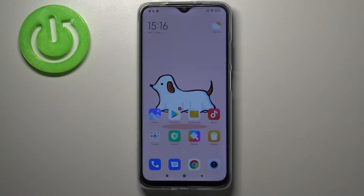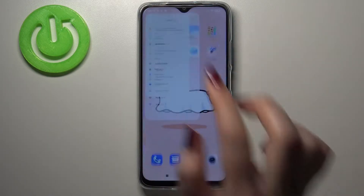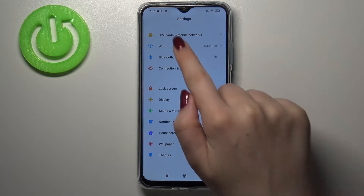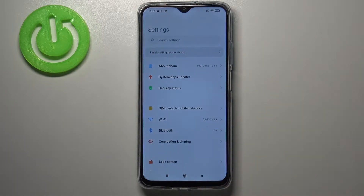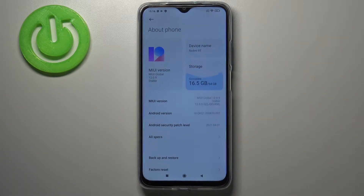Hi everyone, here we've got the Redmi 9T and let me share with you how to enable developer options on this device. First of all, we have to find and open the Settings, go to the very top of the list, and tap on About Phone.